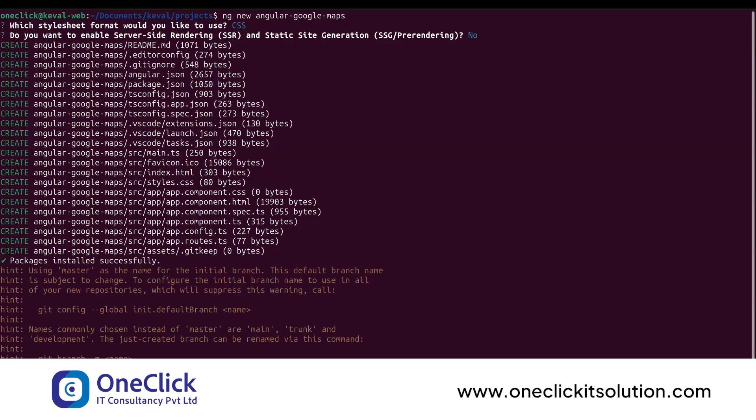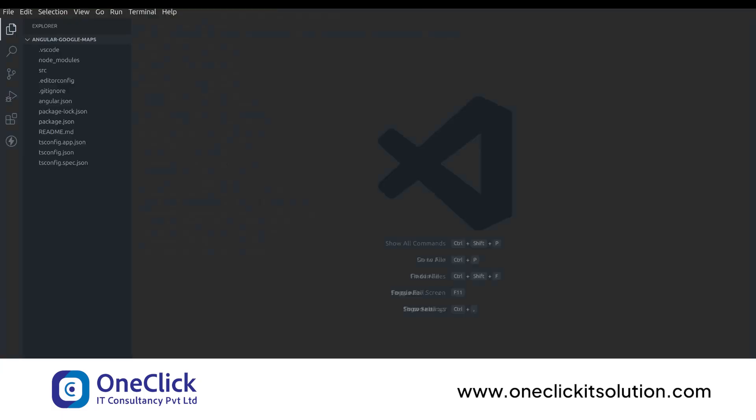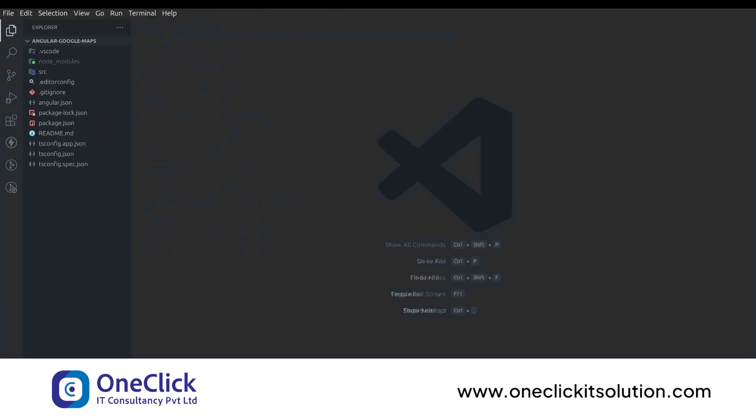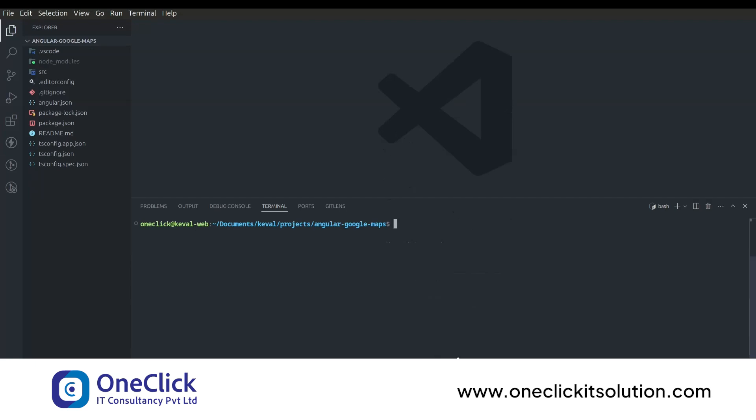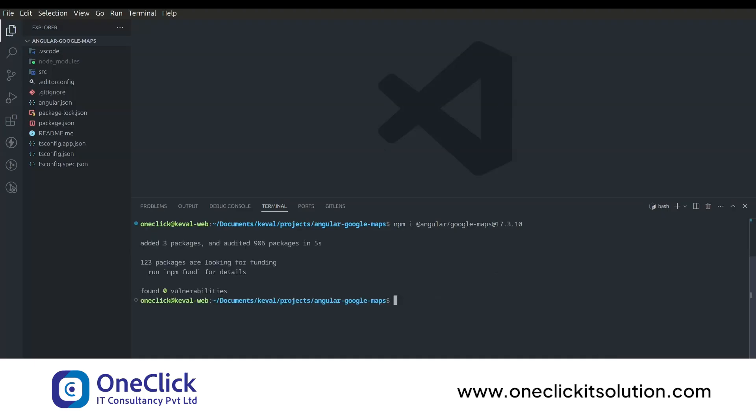Once the installation is complete, go to the project directory by using cd command and open with your desired IDE. Here we're using VS Code. Now open the terminal by clicking ctrl plus backtick and install Angular Google Maps by using the following command. Here my project version is 17, so I'm installing a compatible version with my project.